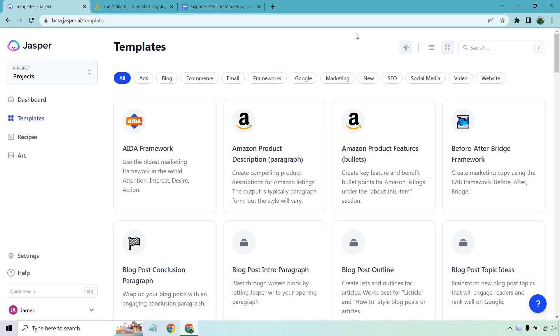If you'd like to test out Jasper, I will leave a link in the description. If you click that, not only can you get a free trial, but you get many free bonus words to pretty much follow along with me and do what I'm going to show you.